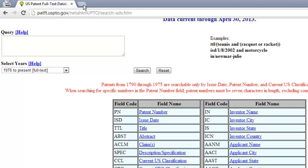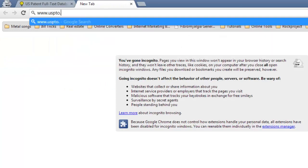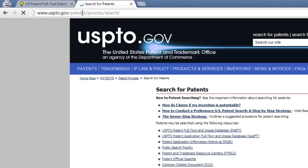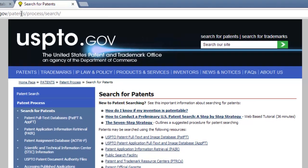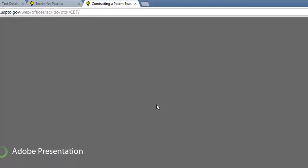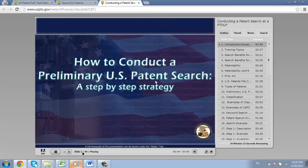Visit www.uspto.gov/patents/process/search and click the 'How to Conduct a Preliminary US Patent Search' link. This has just been a very basic introduction on how to do a patent search online.